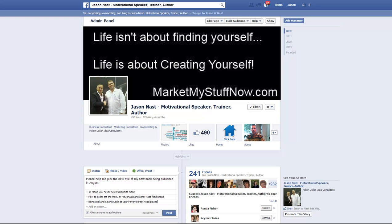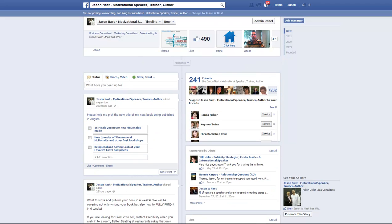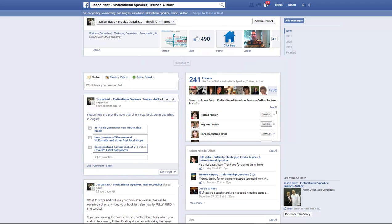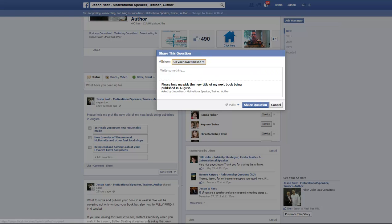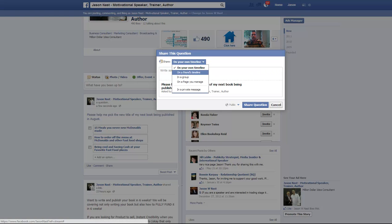Then we hit post — boom, boom, boom. Now that's going to post, and once it posts it will give you the option to share. What's unique about this is if you're posting as your page admin, when you click on share you can choose on your own timeline.